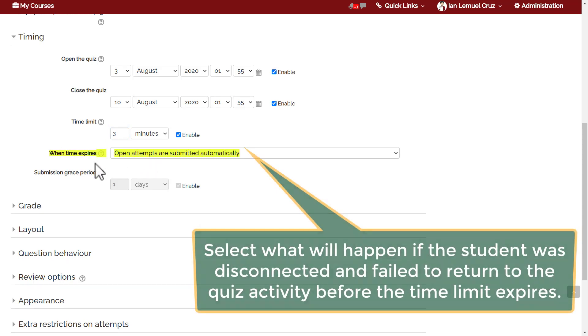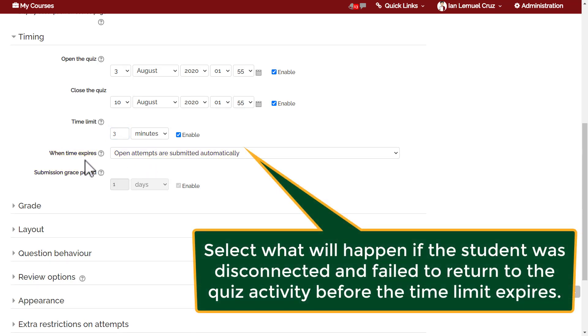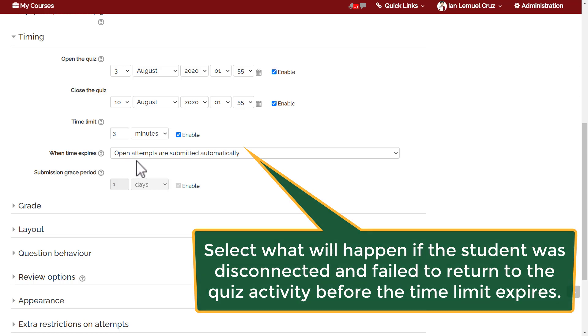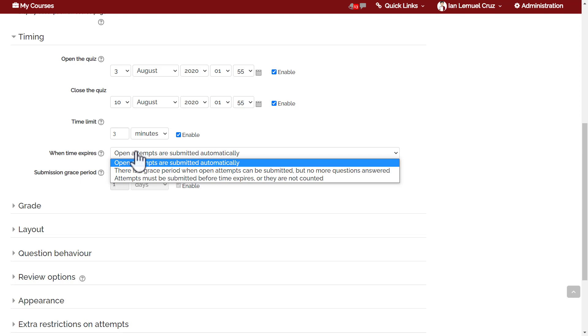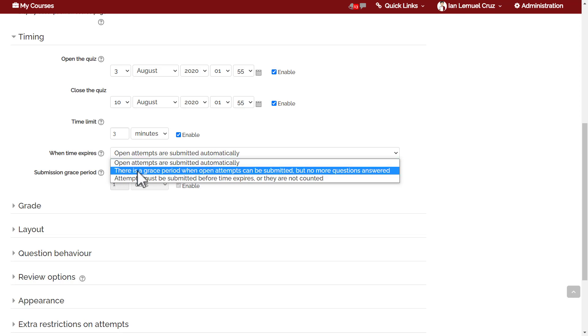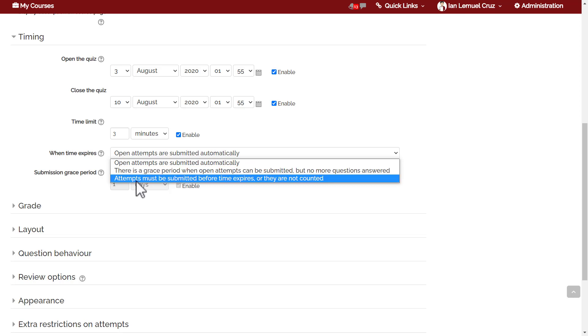The next part is when time expires. This feature lets you select what will happen if the student was disconnected from the internet and failed to return to the quiz activity before the time limit expires. By default, open attempts are submitted automatically, meaning that their responses will be submitted automatically. There are other options which include: there is a grace period for submitting but no more questions can be answered, and attempts must be submitted before time expires or they are not counted.